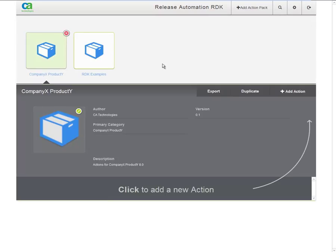And you've now created a container that will hold your actions. Note that you can still change the properties for the action packs if you need to. You do this by hovering and clicking on the Edit button.